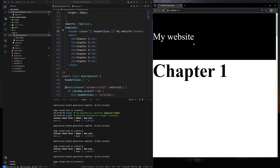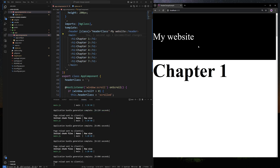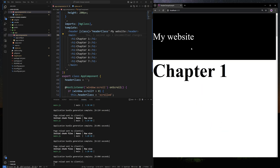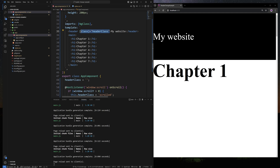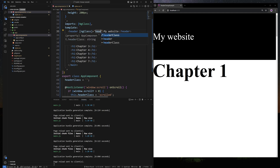It does work with the plain class binding too, and you can also use square brackets with that. But I would not recommend the plain string approach — use ngClass for sure. That's the proper way it's supposed to be done.